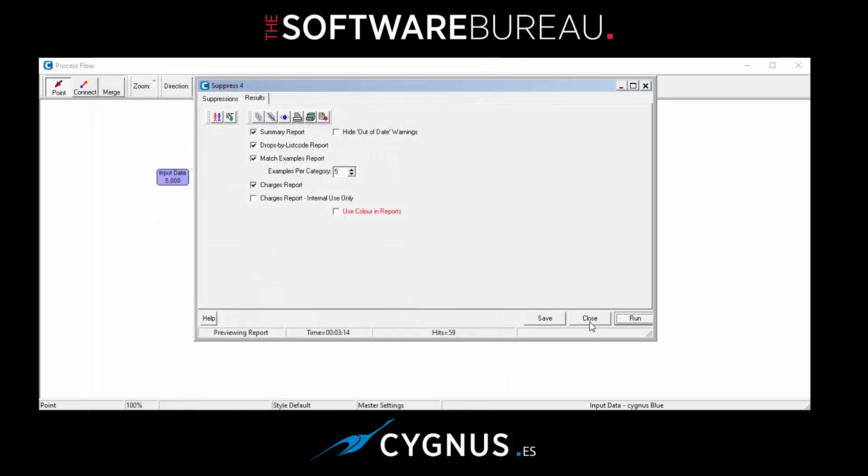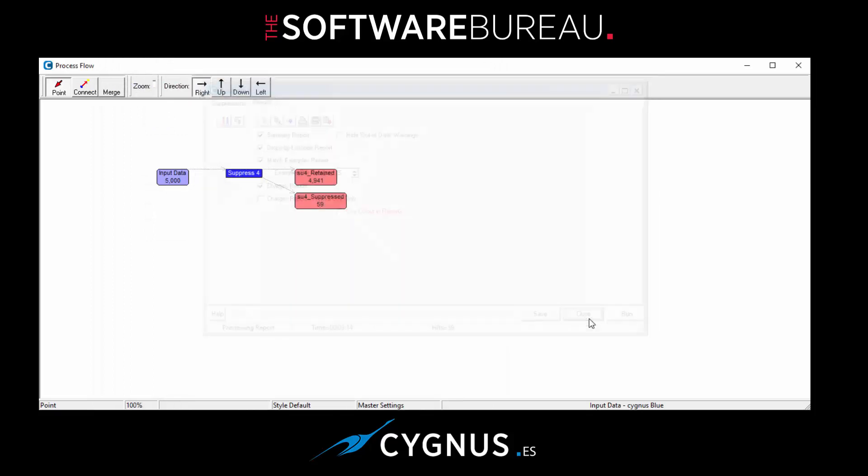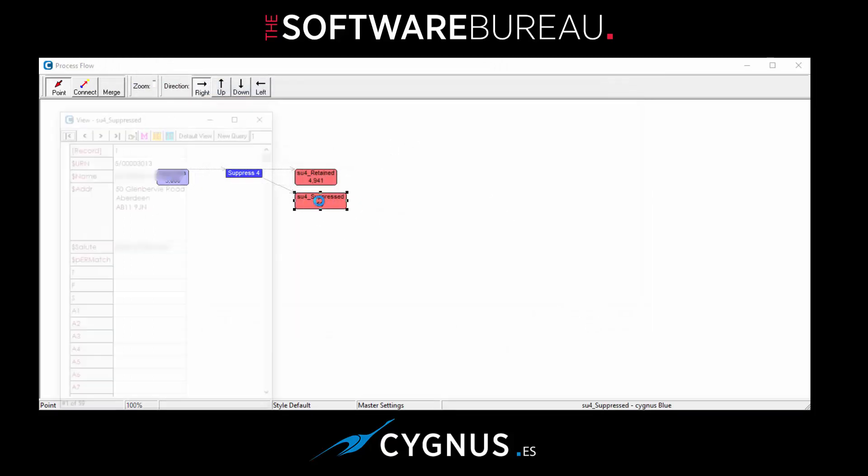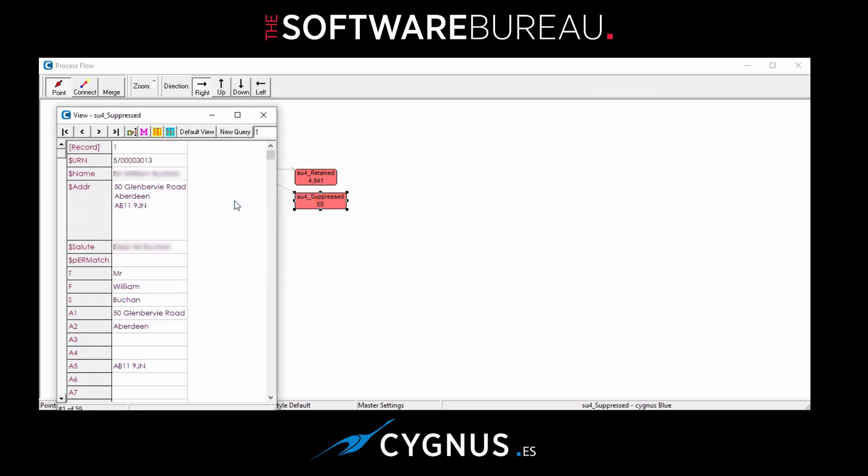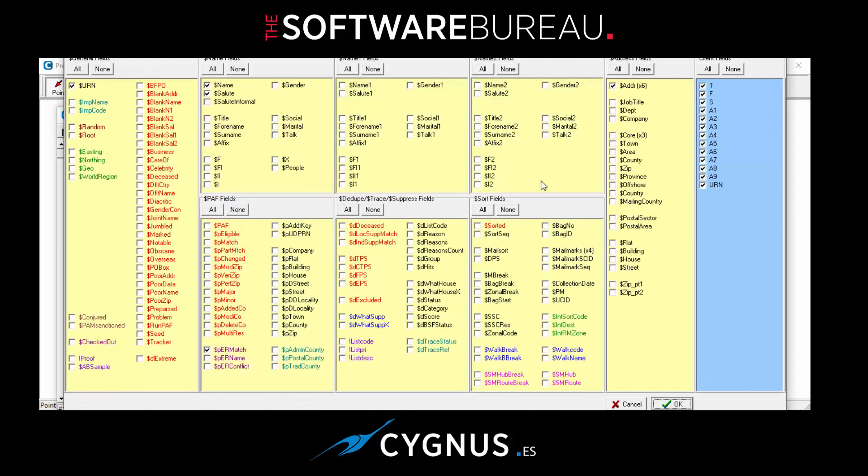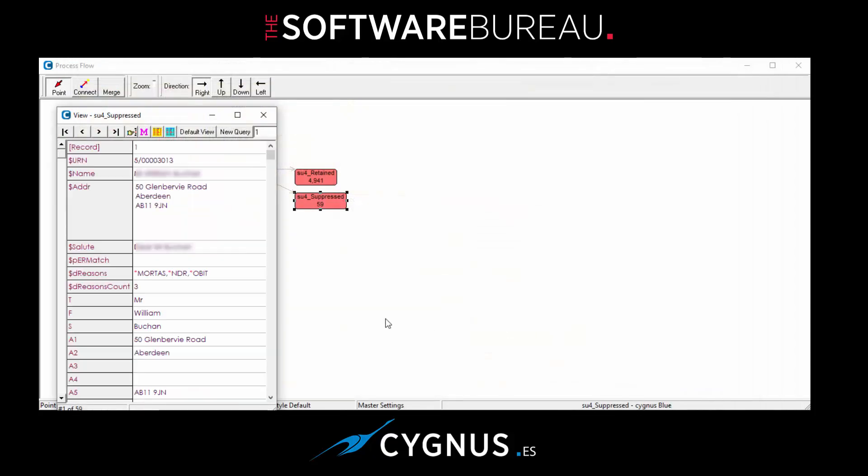Now if we look at the actual data itself, if I open the suppressed file and choose a field - so right mouse click, select fields, and go to D reasons and reasons count. Okay, as you can see here, this particular person has matched against Mortar Screen, National Deceased Register, and OBIT, and the reasons count is three. And what that means is that this particular match will only be selected if it's matched against three or more of the suppression files.